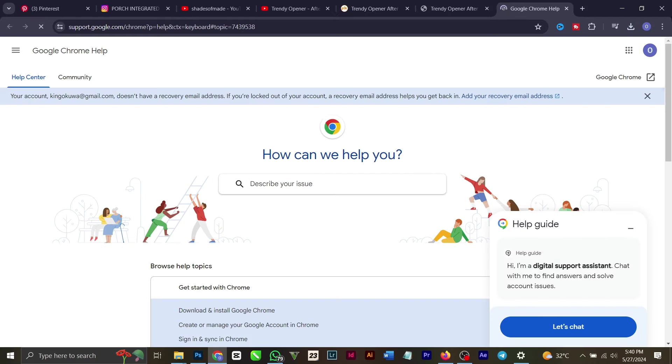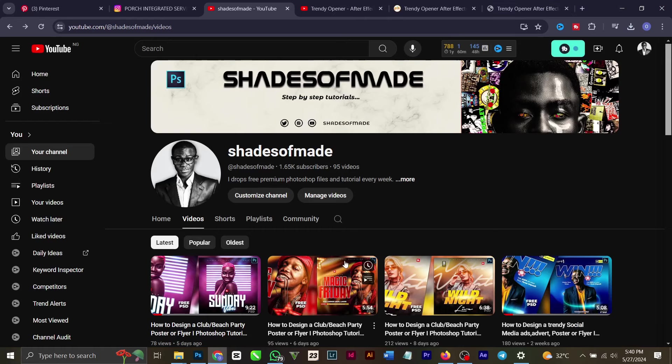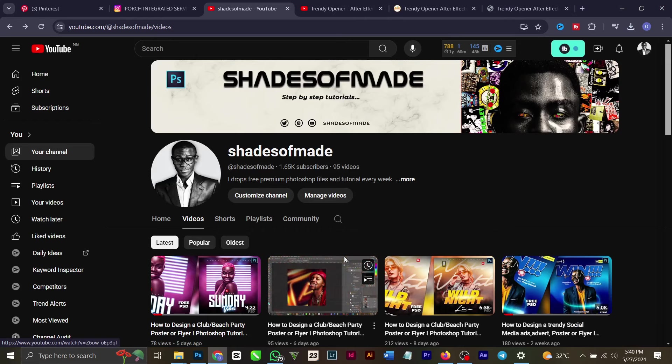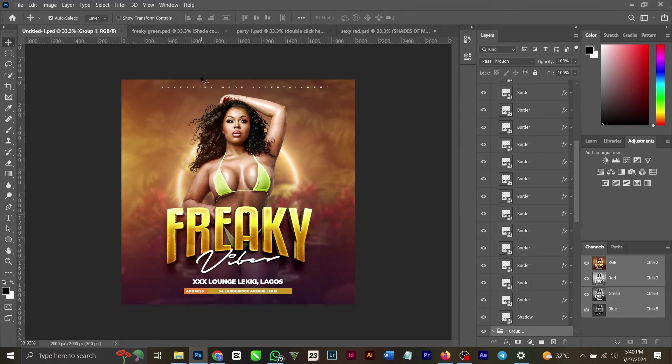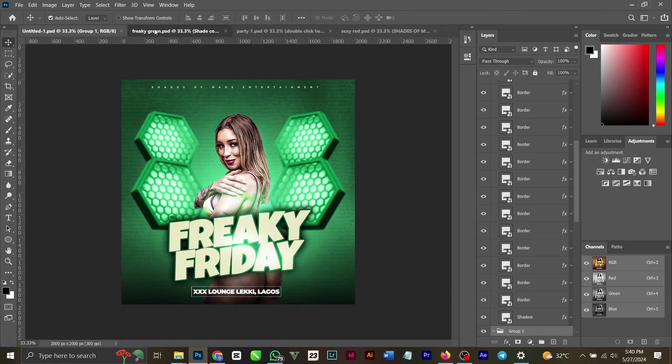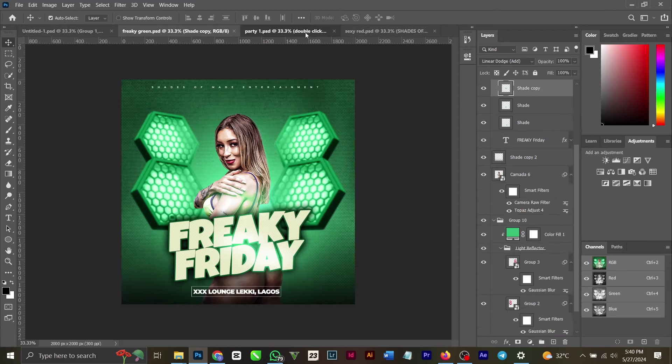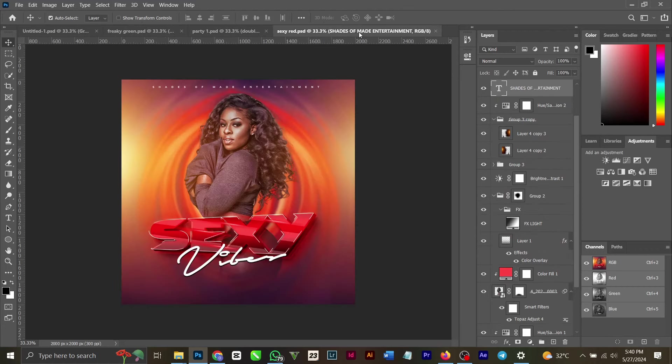Hello guys, welcome back to my channel. This is Shade of My Day. Today I'll be designing a series of party flyers. I'll be dropping four videos this week on my YouTube channel.